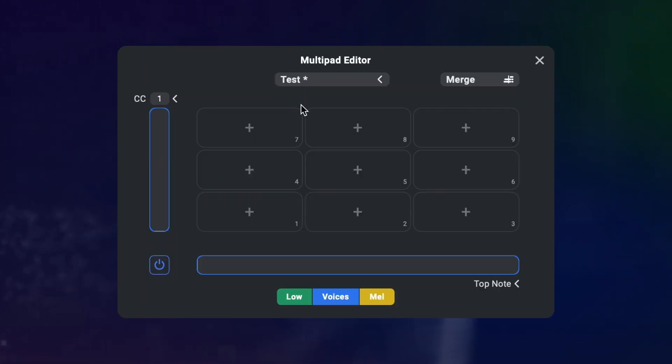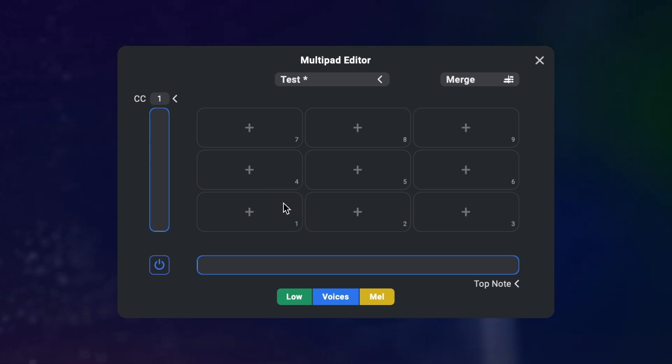This is the multi-pad editor. So at first glance, this looks like a sort of mini Perform page with nine slots on a 3x3 grid.